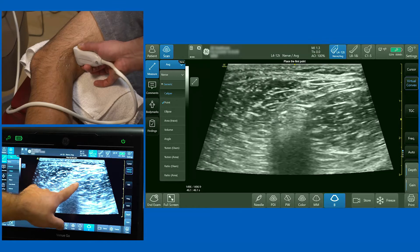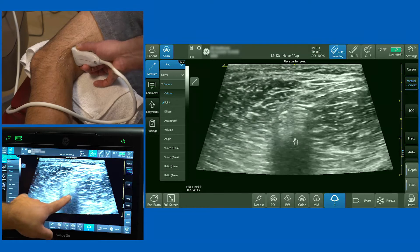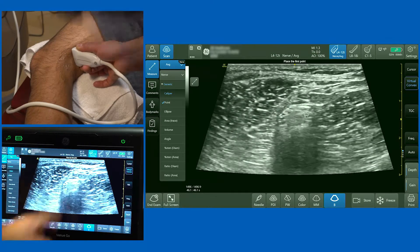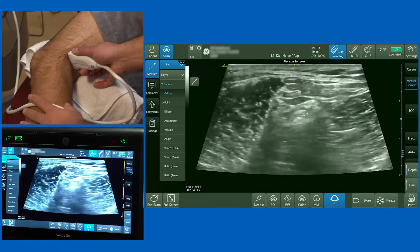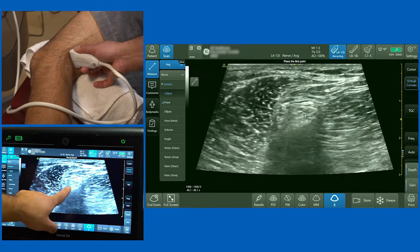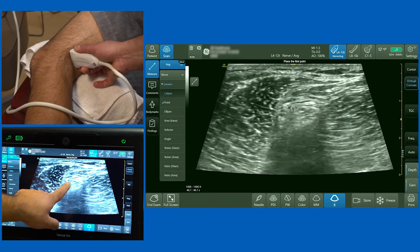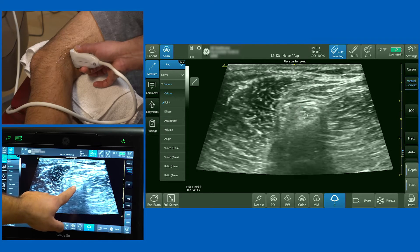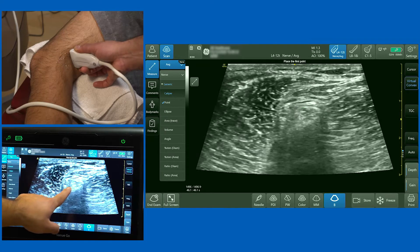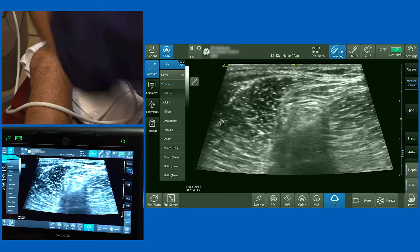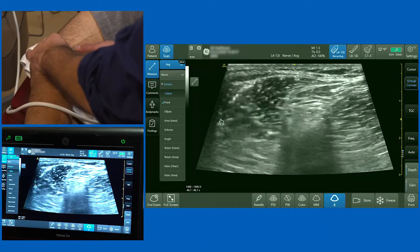When performing the popliteal approach to the sciatic nerve, you have two options: you can choose to put local anaesthetic around the whole structure containing both components of the sciatic nerve, or you can aim to place local anaesthetic between the two structures, piercing the common perineurium while taking care not to put the needle into either nerve structure.